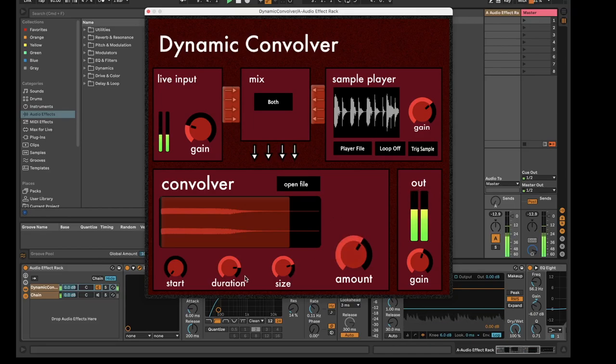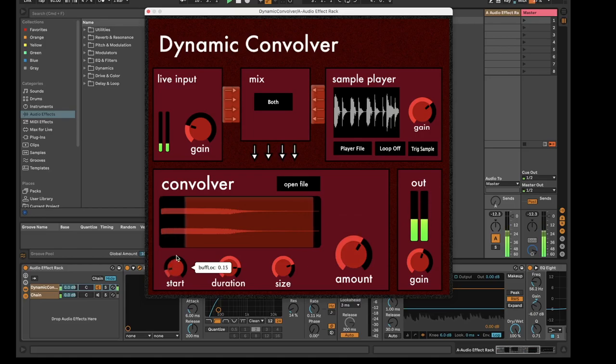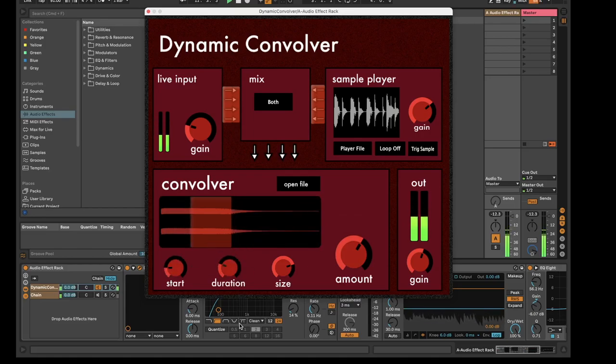Using the start and duration knob, the user can select the precise location and length of the file they wish to convolve with.